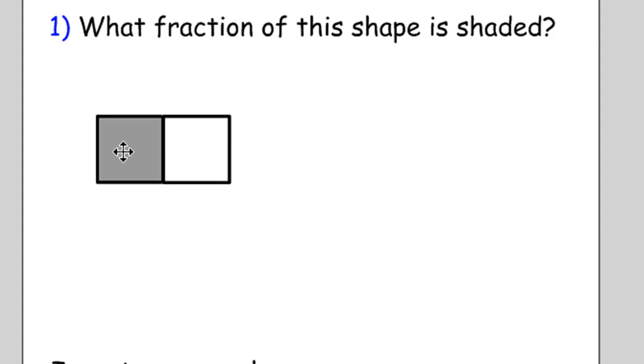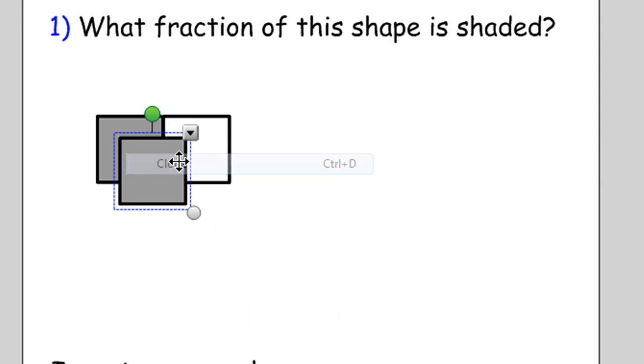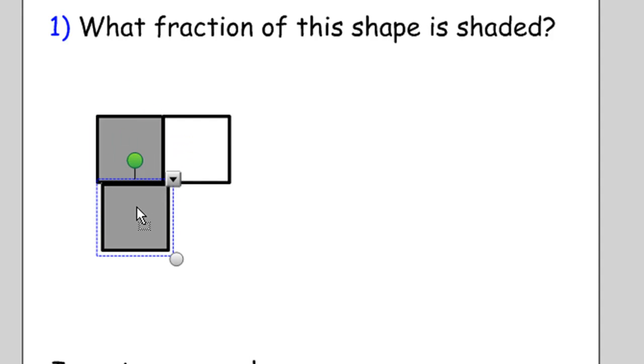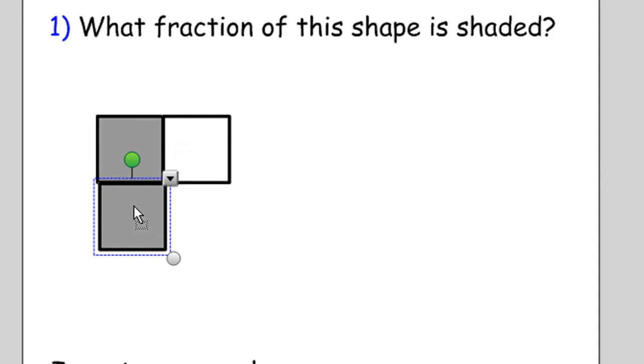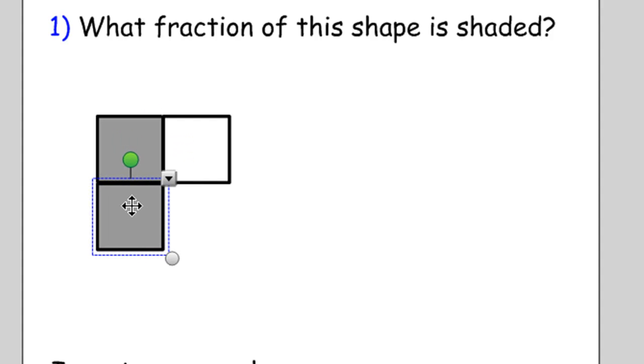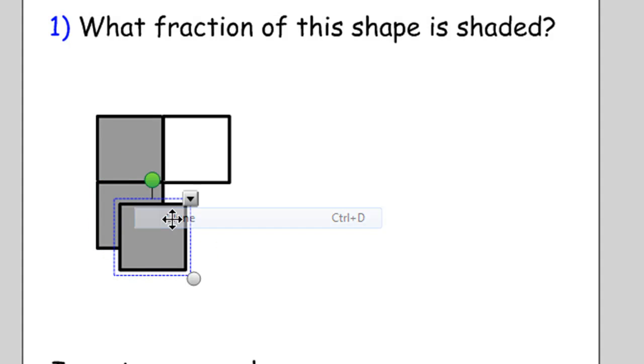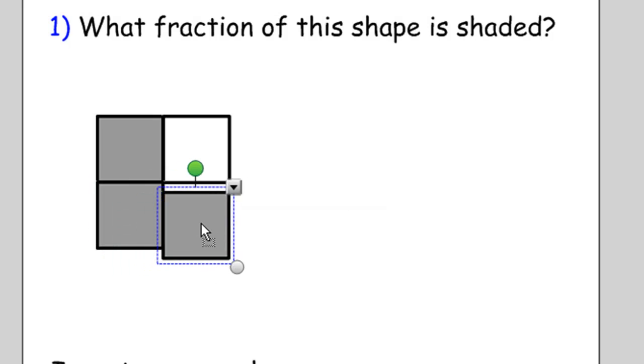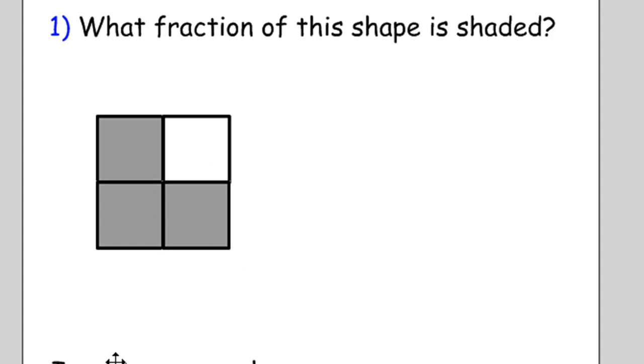Then I'll make another copy of this shaded one or I'll make a clone of it. And I'll put it down there. And I'll clone that again. And I'll move it over here. So obviously three quarters of this shape is shaded.